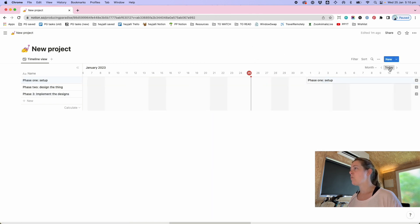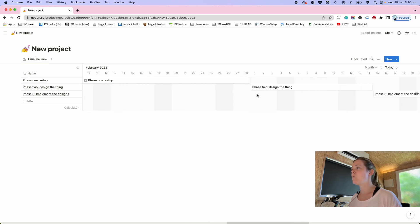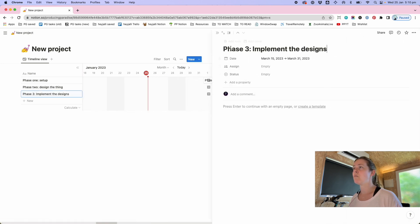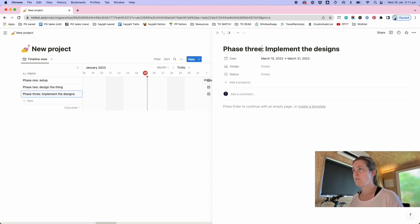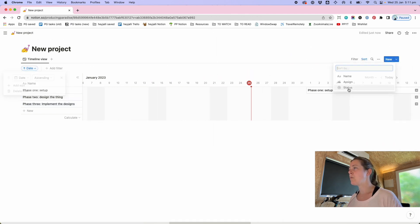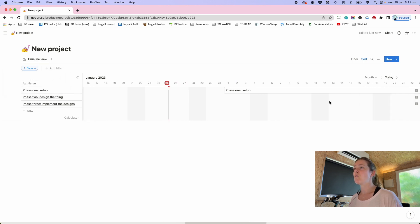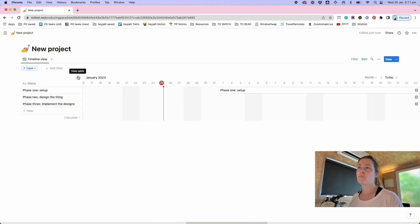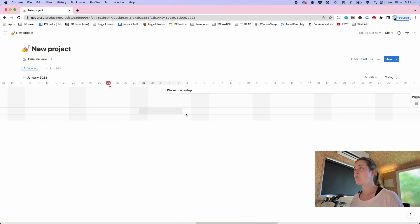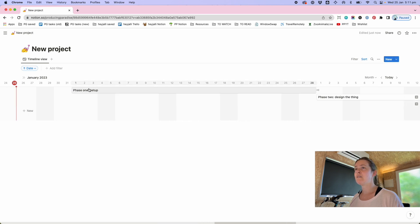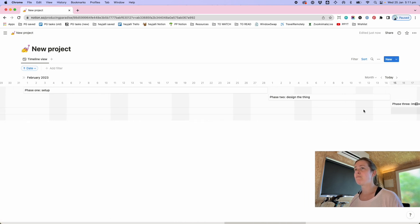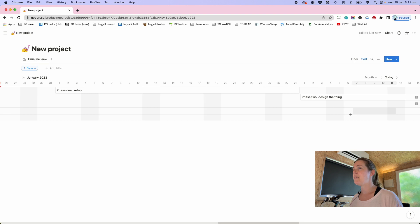Alright so what you end up with there is phase one set up, phase two design, phase three. Why did I use different? I was gonna bug me. Okay I also like to sort by date whenever I'm setting up a timeline so that and just bump this table away so you end up with this nice phase one then phase two then phase three sorted by date.